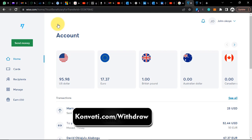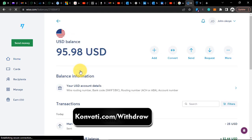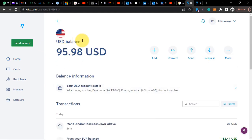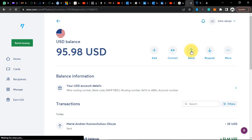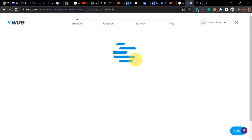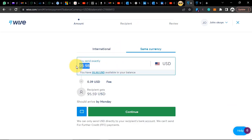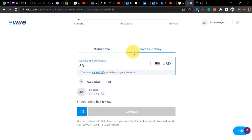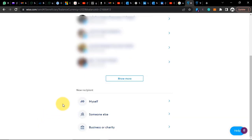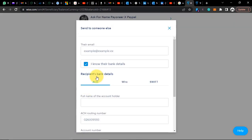So guys, I want to show you now how you can send US dollars or UK pounds from your Wise account to another US bank or UK bank account. Let's say this is my account and I have some balance — I want to send it. I just head over to my account, select the currency I want to send, navigate to Send, click on Send, enter the amount — let's say $50 — then click continue.